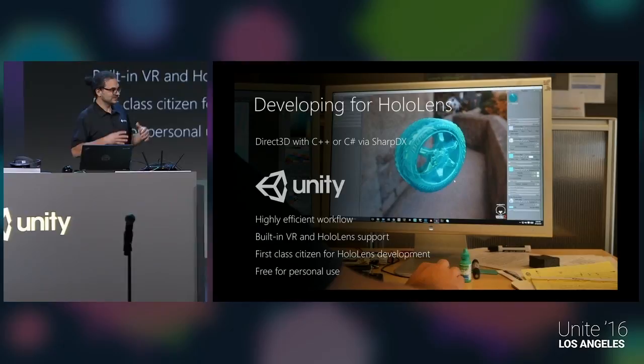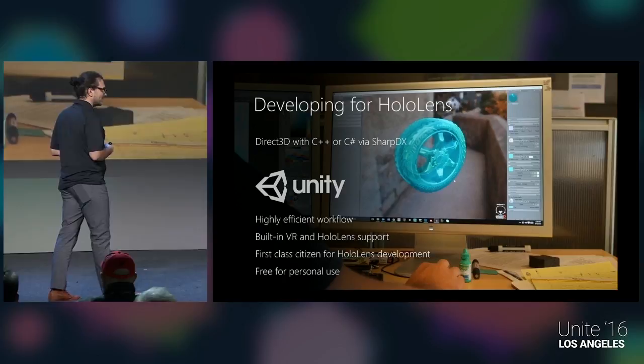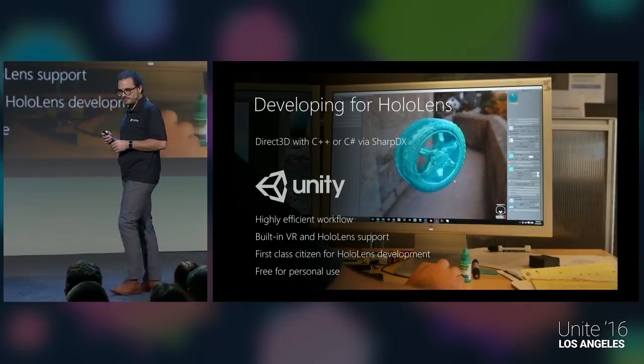Unity is still free for personal use, and you can also download the HoloLens emulator for free — so you can get started right away without needing a device and without paying anything.